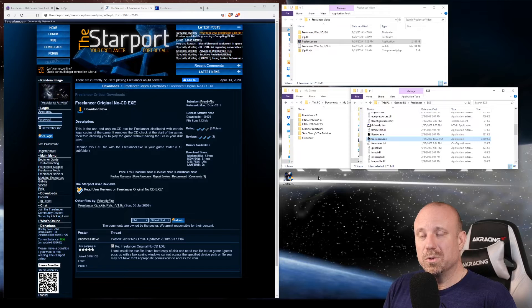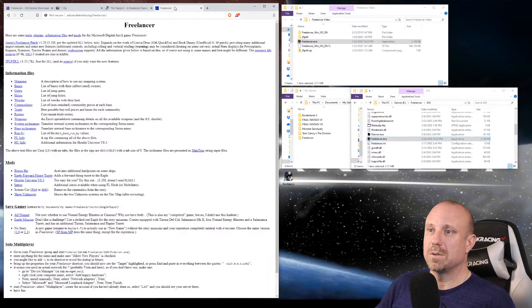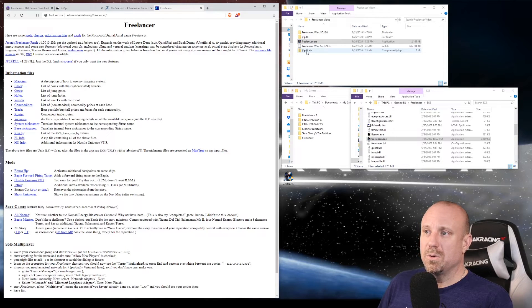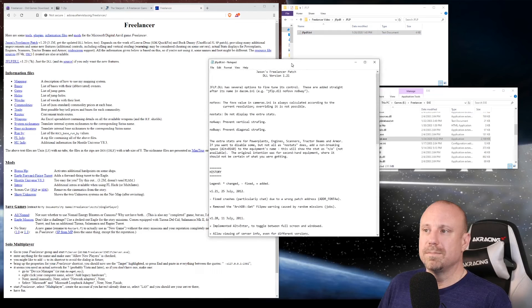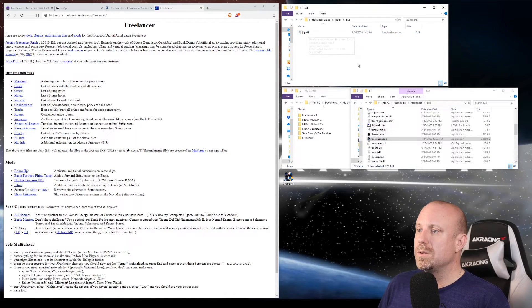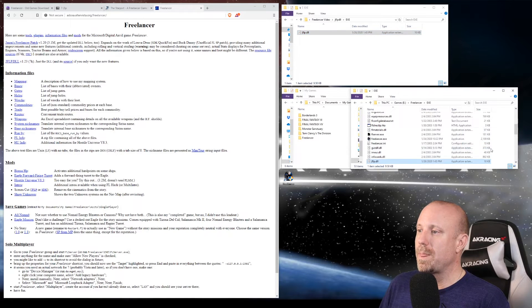The next step is to download a new DLL to allow us to edit some INI files, change the resolution, and switch from fullscreen to windowed mode. Go to Jason's Freelancer Patch — the link is here. You can run the whole patch or just get the DLLs, which is what I did. That gets you a jflp_dll.zip. When you extract it, you get a folder with a text file of release notes and an EXE folder containing the DLL. Drag that DLL into your Freelancer/EXE folder.